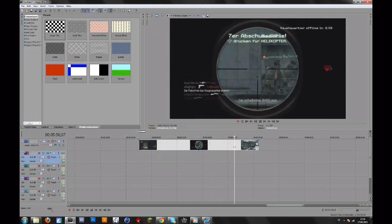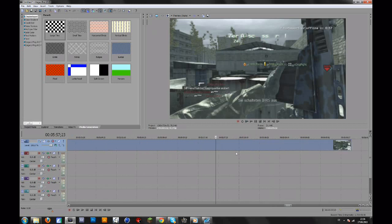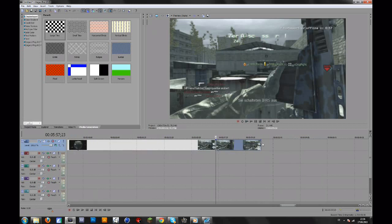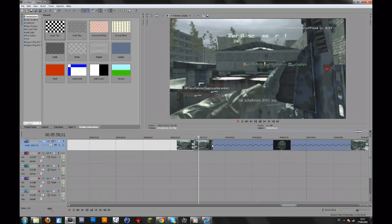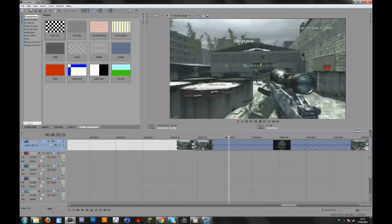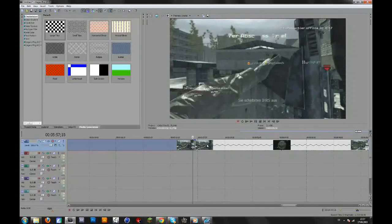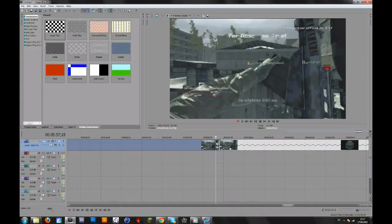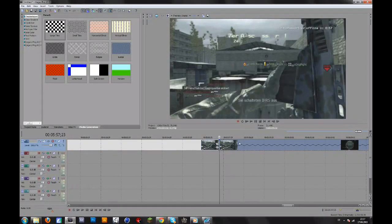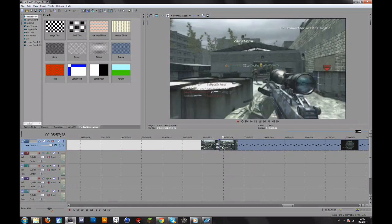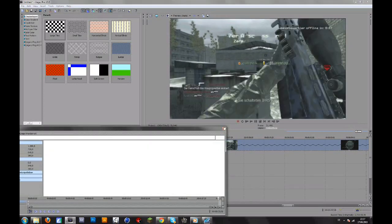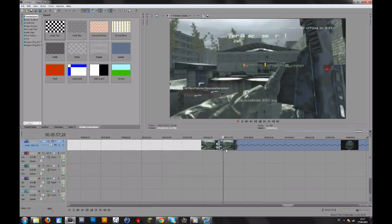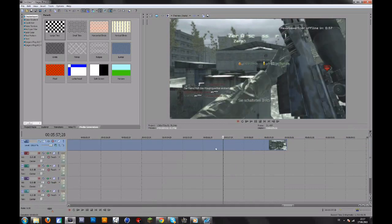So basically when you have normal slow motion you split your clip and then drag this out. And that's quite okay, but the bad thing on this is that on this part it's normal speed and then it directly becomes slow motion. Yeah, I don't really like that, so for that you can use Velocity.